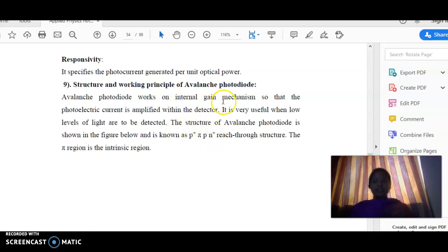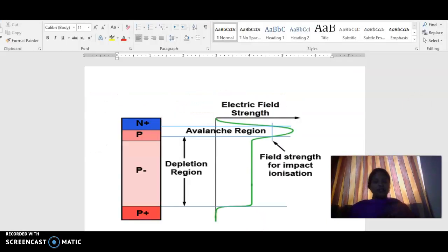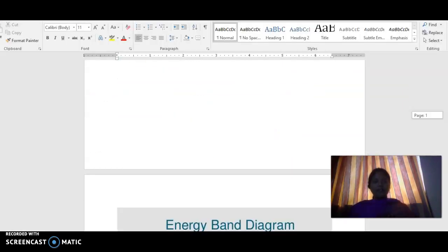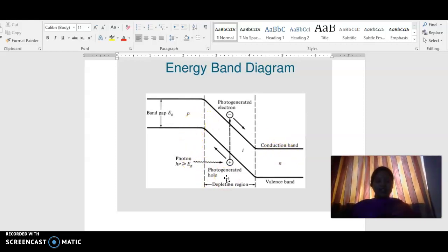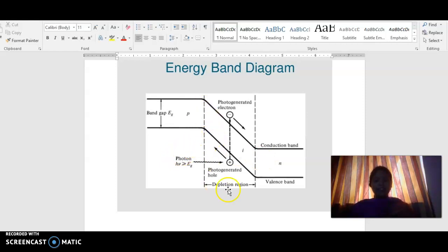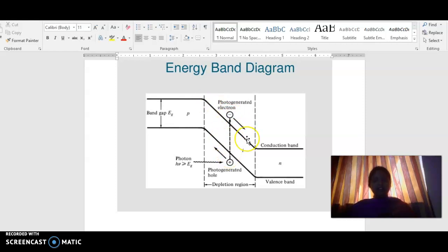Before going into the structure, we will discuss the principle of internal gain mechanism. This is the energy band diagram for the internal gain mechanism. This is the p region and n region. We are connected in reverse bias — a large reverse bias is applied. So when we apply a large reverse bias, we have this slope here. When a photon is incident in the depletion region, an electron and a hole pair is generated.